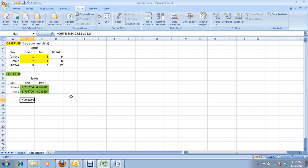This p-value, as you can see, is less than point oh five. What that means is that behind the scenes, the chi-square value that was obtained during this test was greater than the critical chi-square value for our degrees of freedom. The take-home message that you need to care about is because this p-value is less than point oh five, that means you reject the null hypothesis. The null hypothesis is that there is no difference in the frequency of spots between males and females.